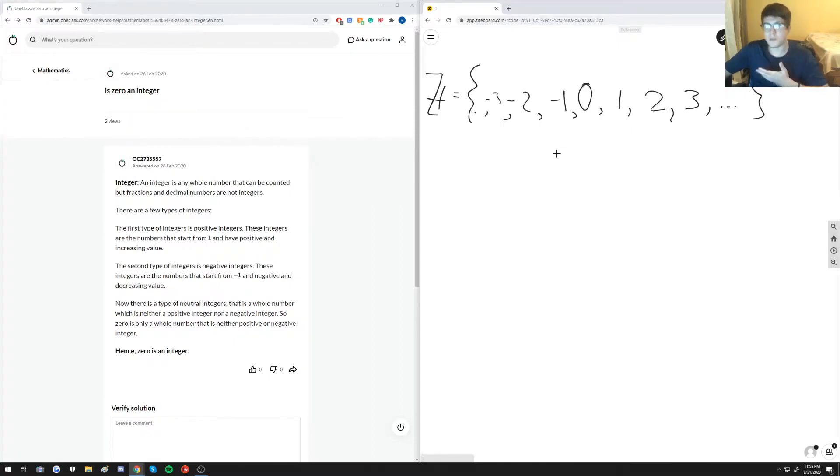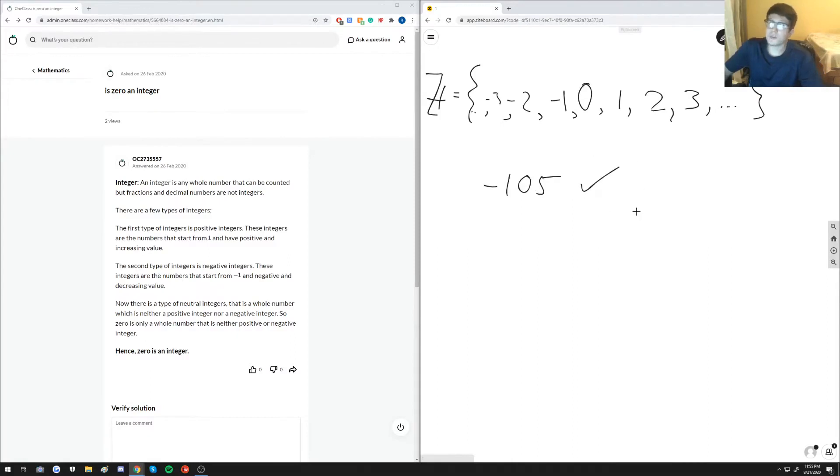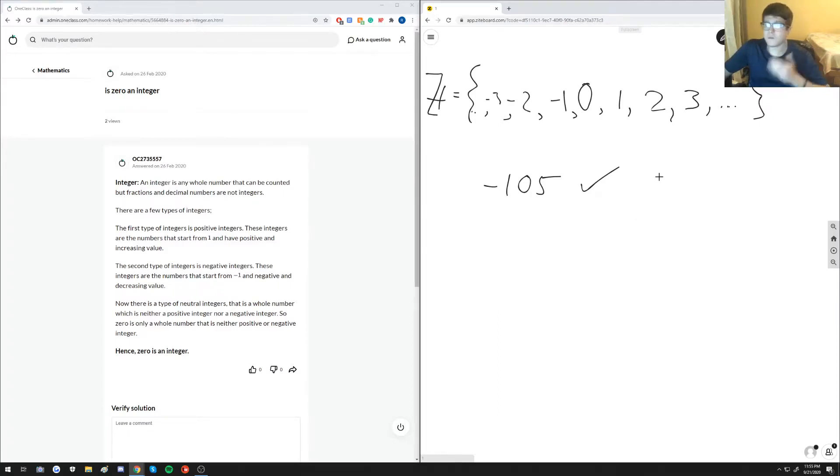So for example we could take negative 105. Yes, negative 105 is an integer, it's a whole number, and regardless of the sign it falls into the set of integers.